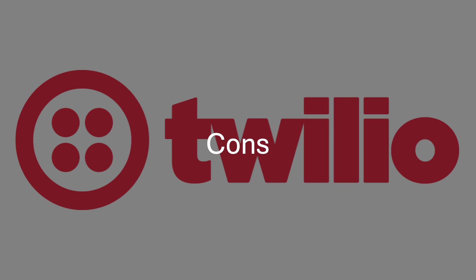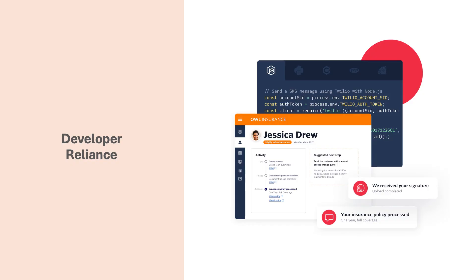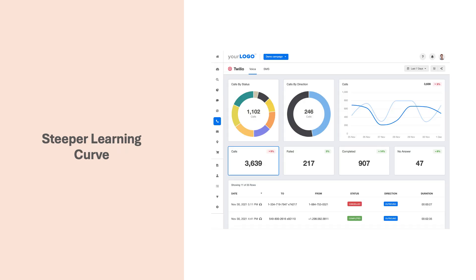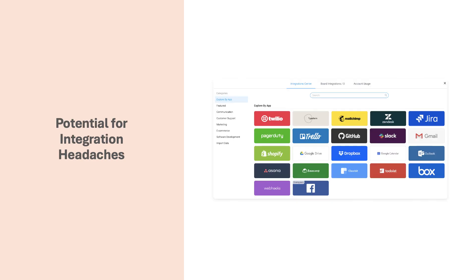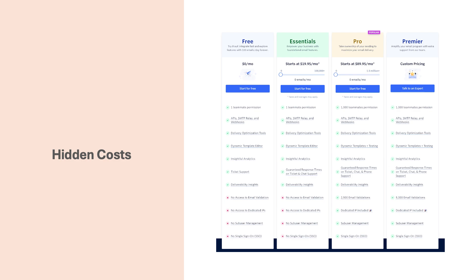Now let's take a look at the cons of Twilio. Twilio's power relies on its API, which means it requires technical expertise to set up and manage. If your team lacks coding skills, utilizing Twilio's full potential might be challenging. Configuring and managing a Twilio account can be complex for non-technical users — understanding APIs, call routing, and feature configurations requires time and effort. Integrating Twilio with other applications might also require additional coding or reliance on third-party tools.